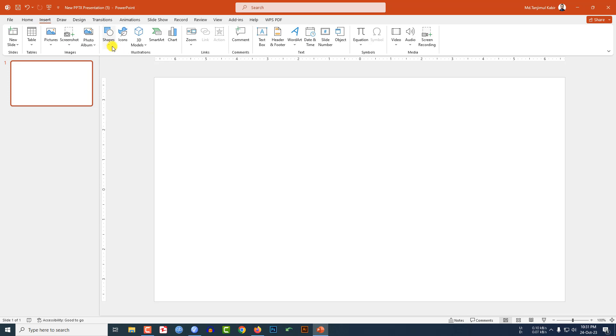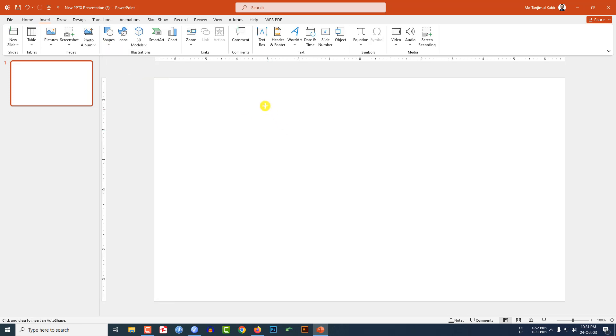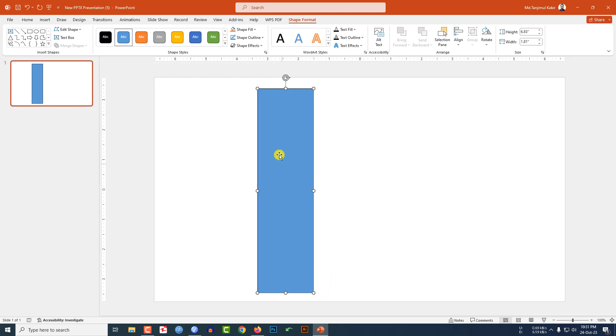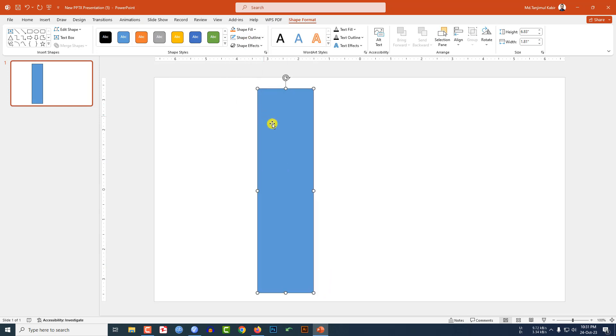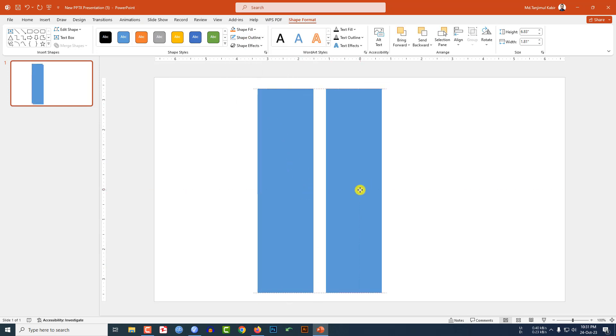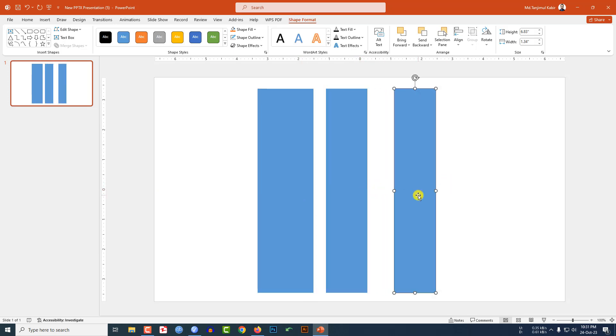Go to Insert, go to Shape, pick a rectangle shape and drag it over here. Go to Shape Outline, make it no outline. Press Ctrl+D to make duplicate and reduce the size.